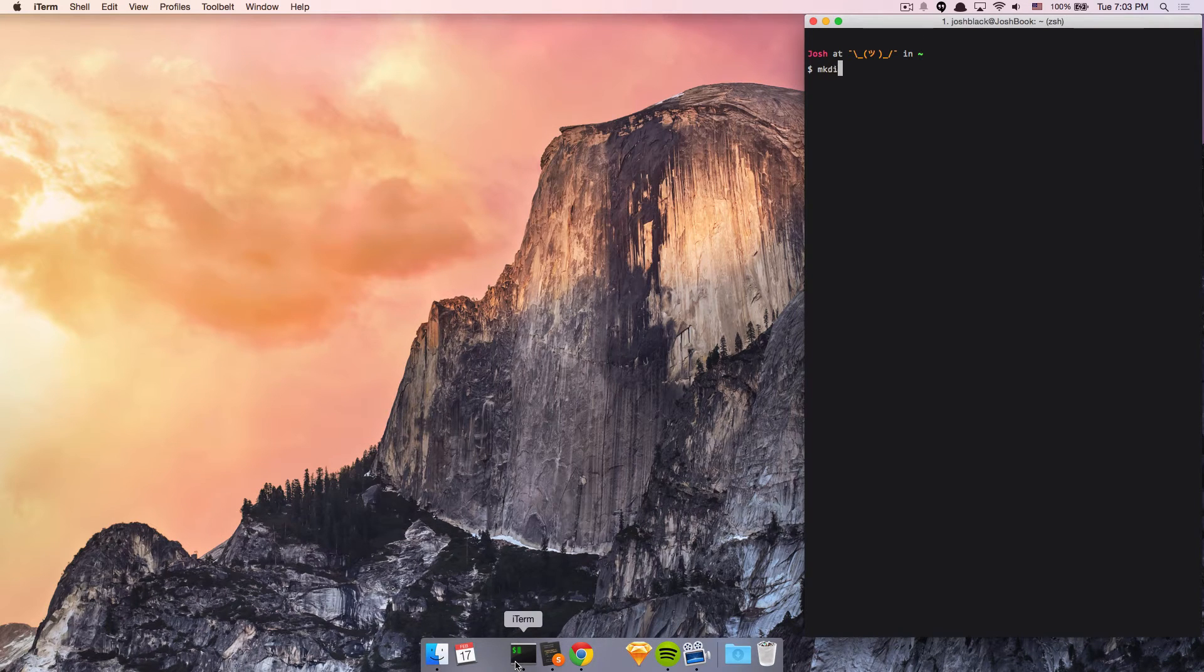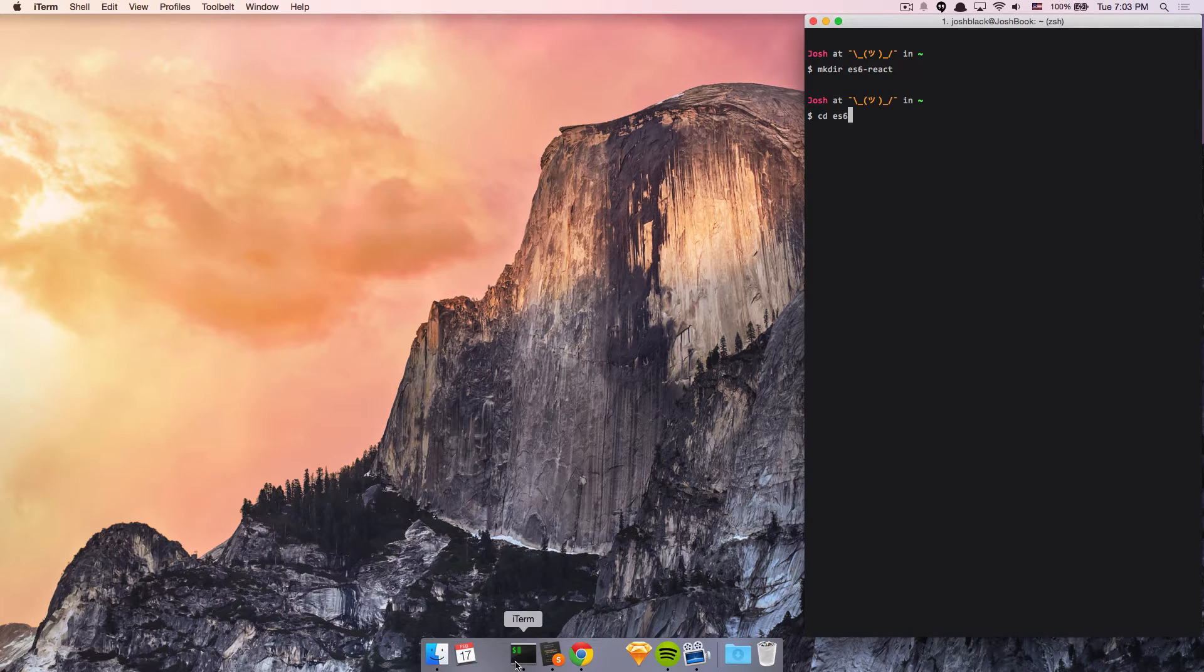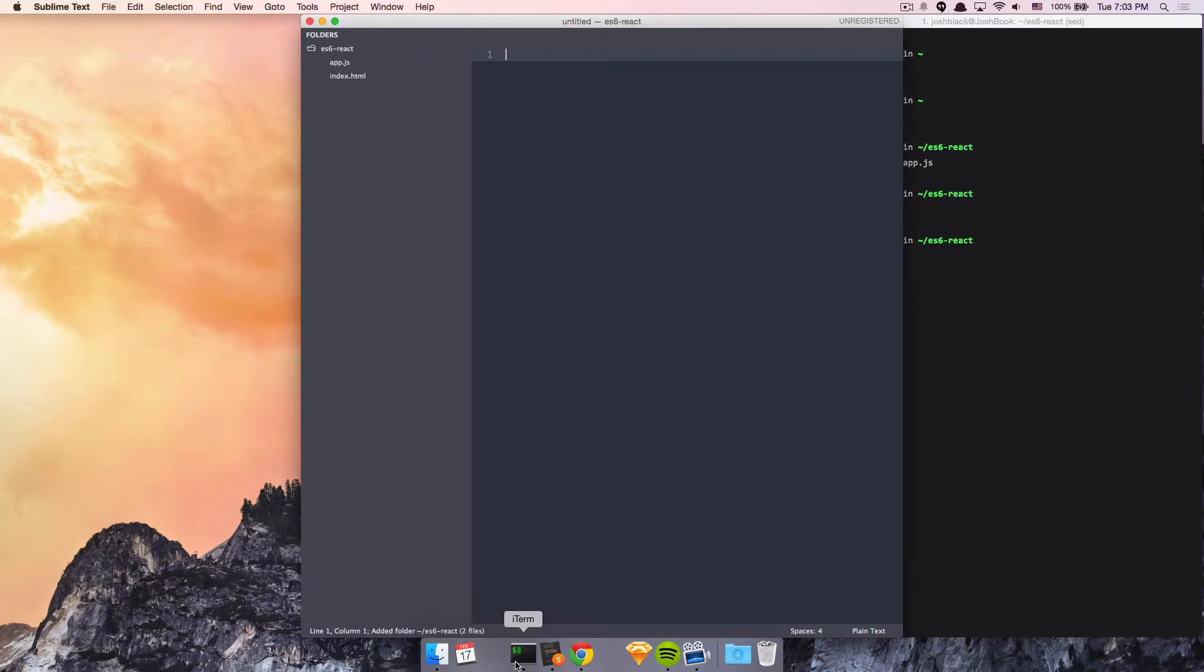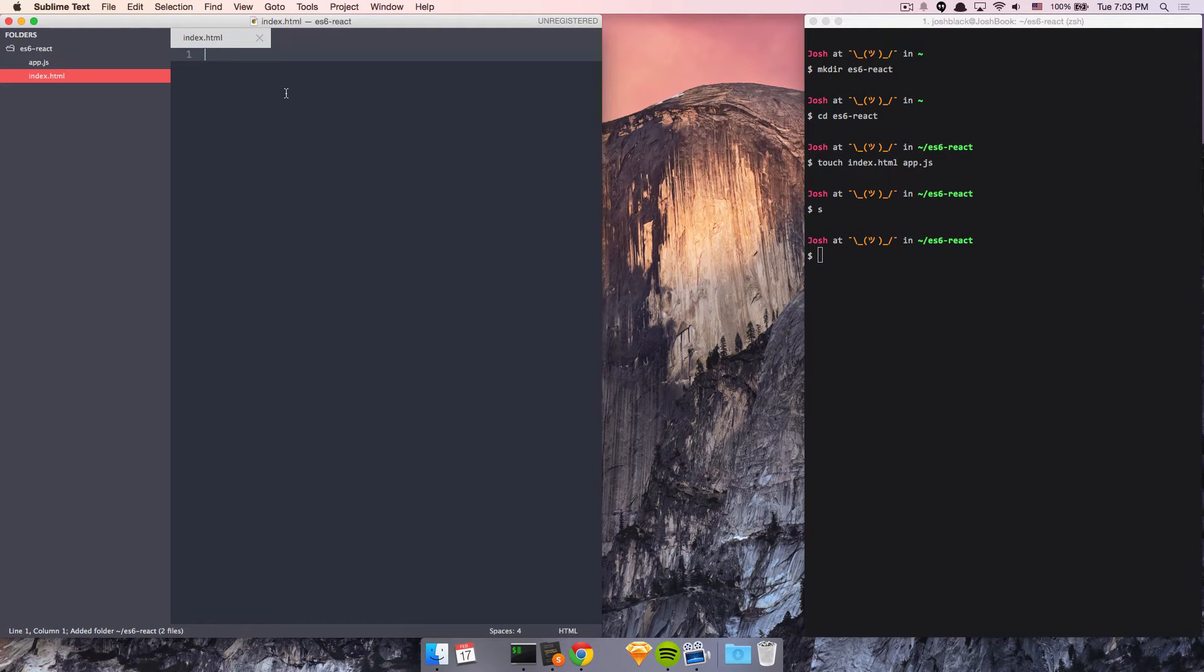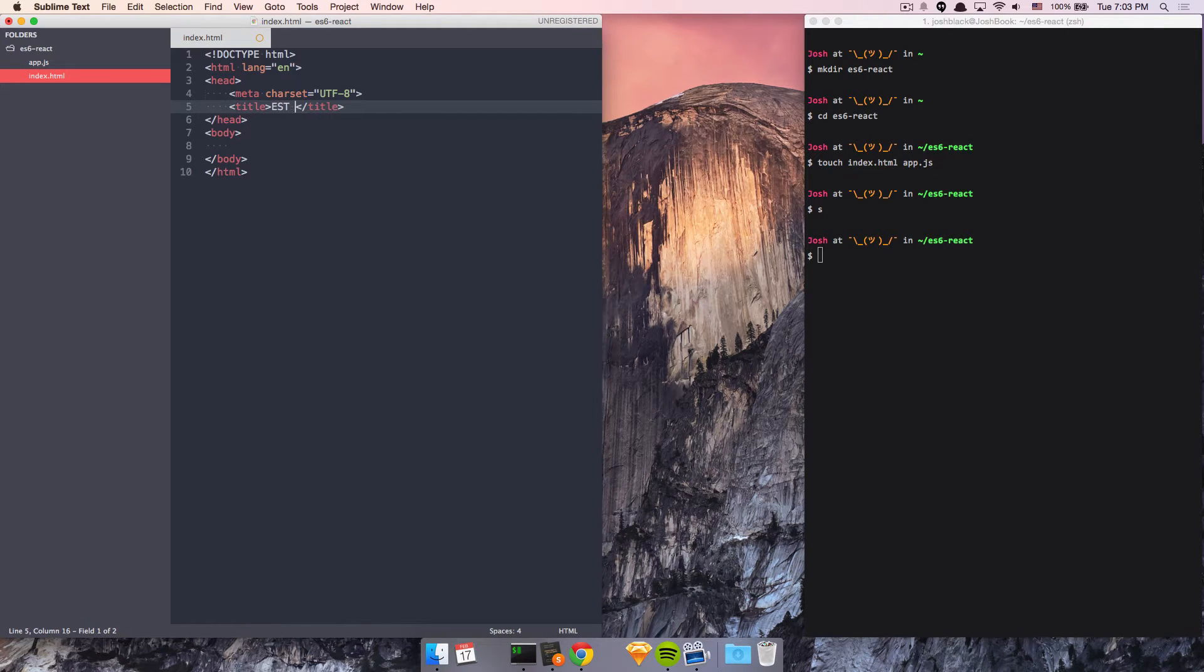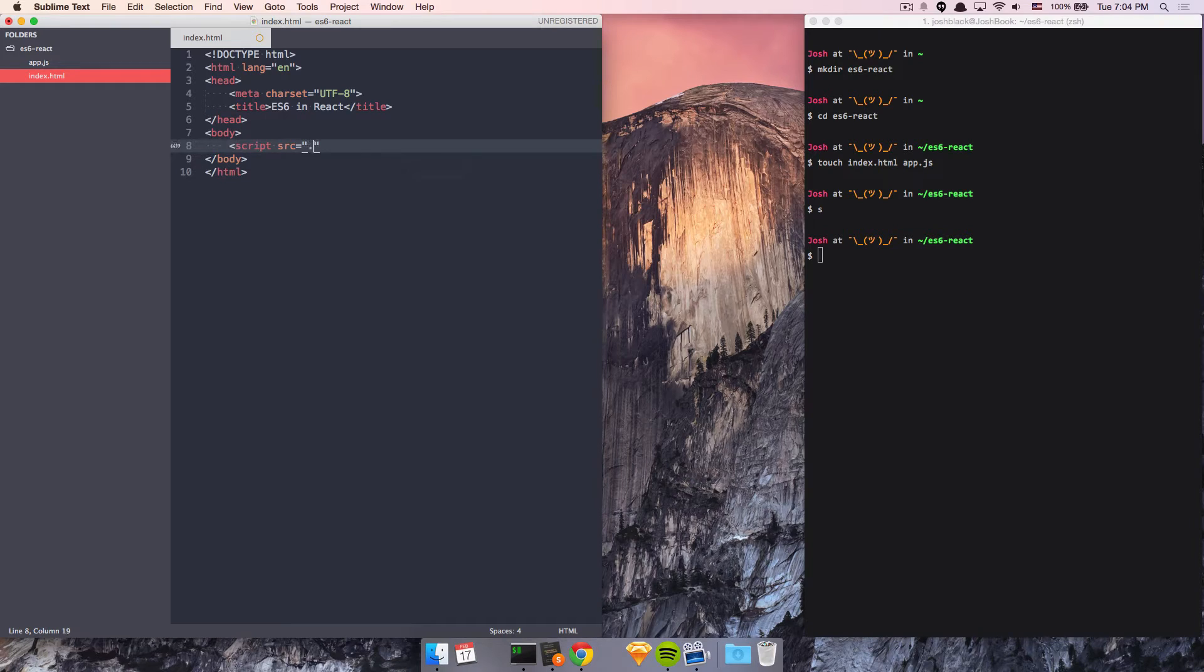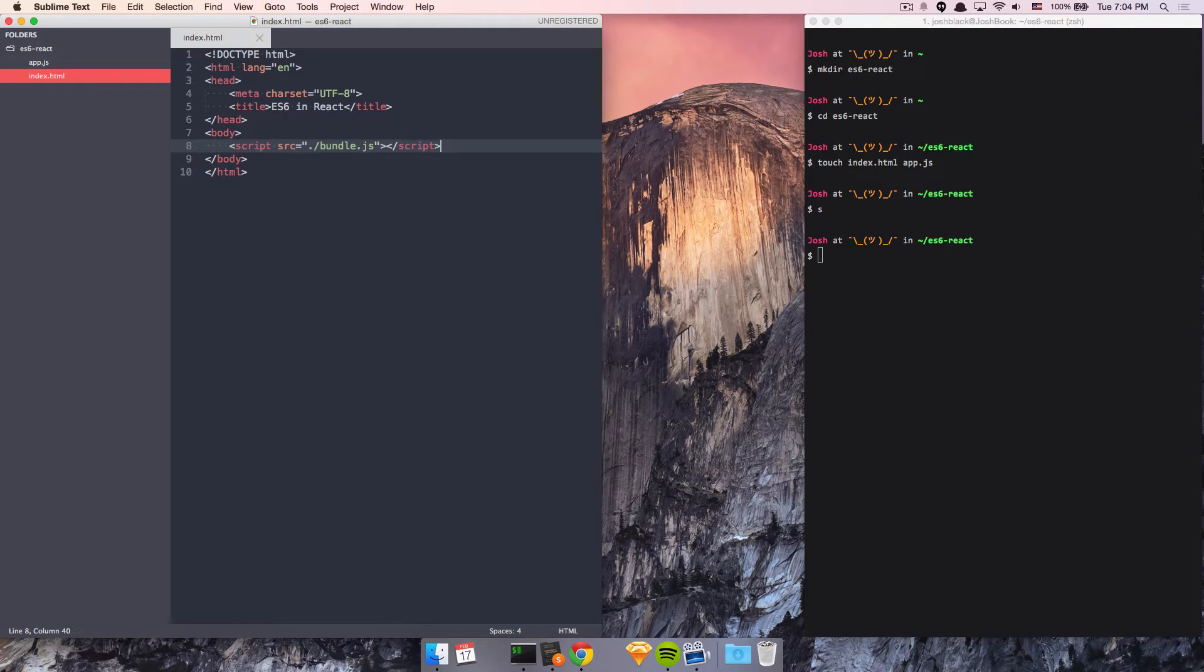So I'll just make real quick an ES6 React directory, and I'll go inside of there, and I'll have an index.html and an app.js. So our index.html is just going to look really basic, ES6 in React. And we're going to want to compile to some kind of bundle script in the directory. And this bundle step will basically just allow us to take our ES6 code and convert it into ES5 code that can run in browsers today.